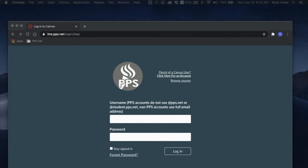First, the student must provide the parent with a pairing code. Second, the parent can use that code to create their account and to become an observer in their student's courses.